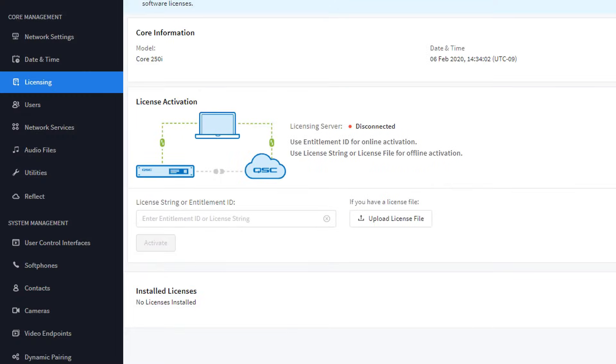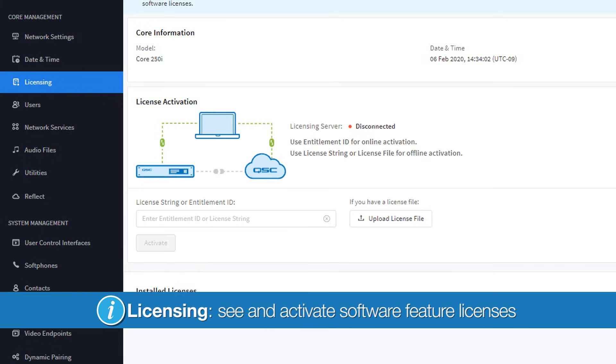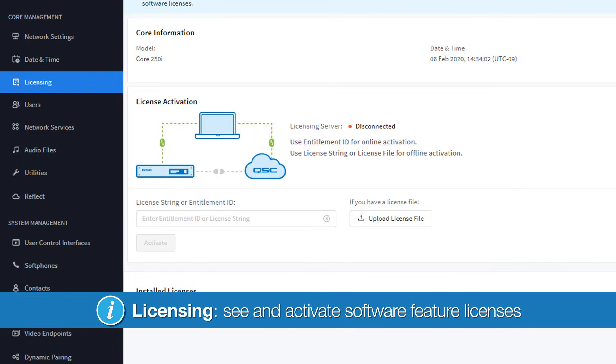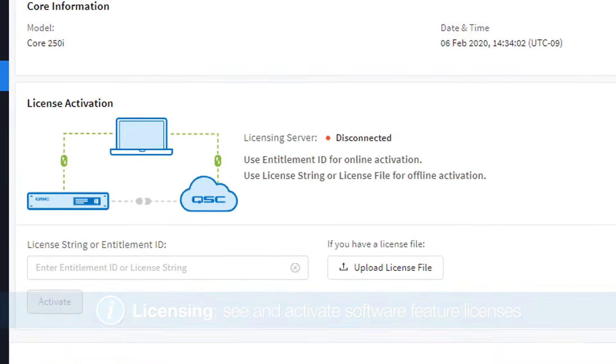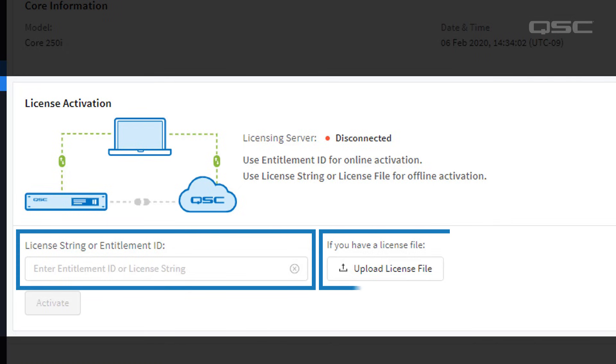In the Licensing section, you can see a list of all Q-SYS software feature licenses that have been installed on your Core, as well as an activation area to install new licenses. If you need a Scripting Engine license or a UCI Deployment license, for instance, you'll need your Entitlement ID or license file to activate these. You can learn more about license activation in a separate video.